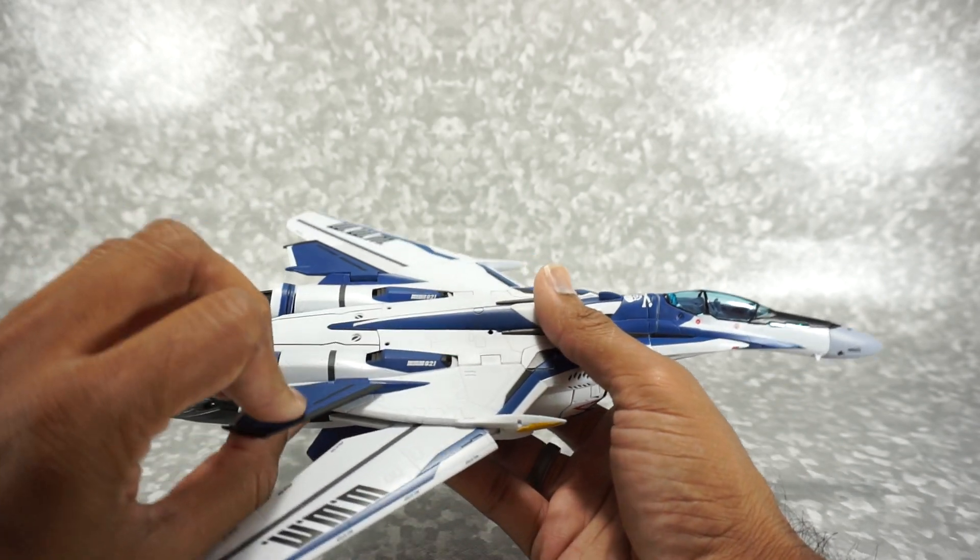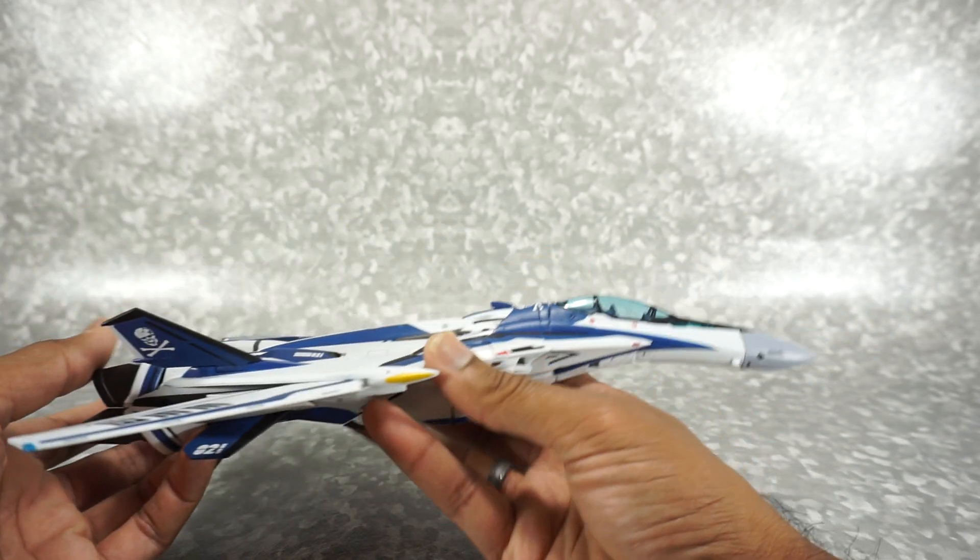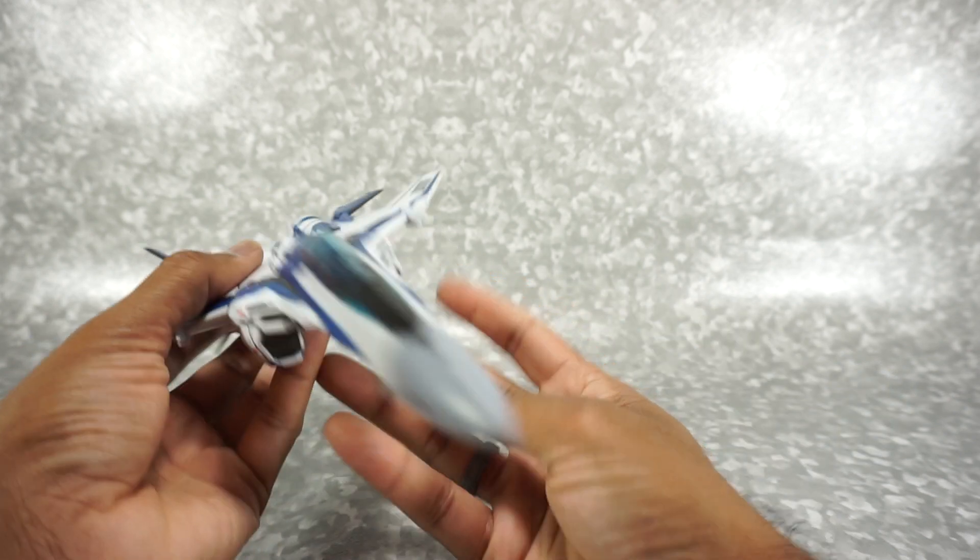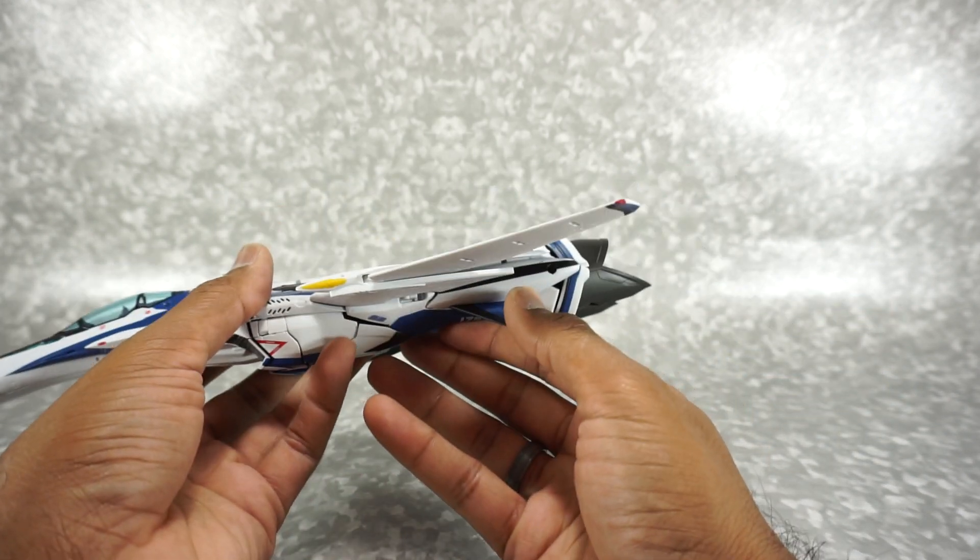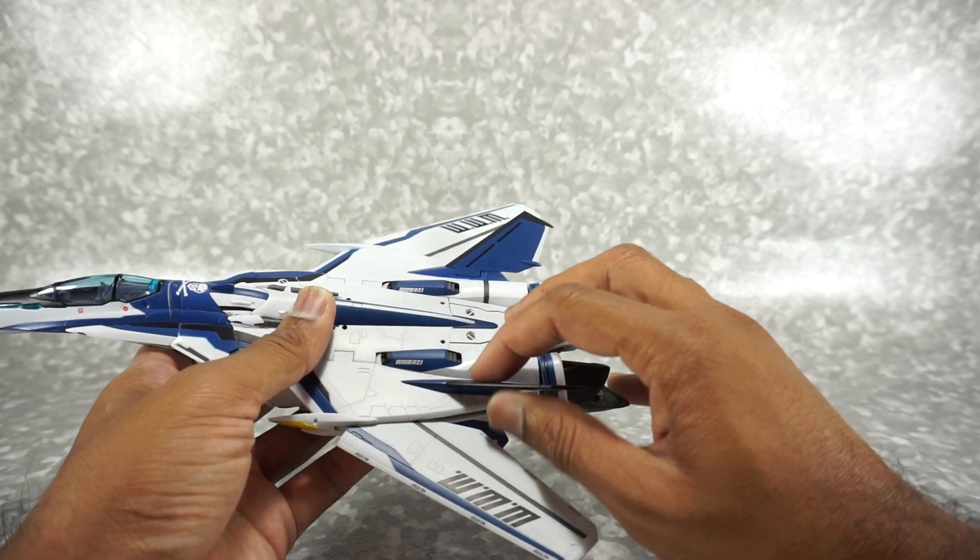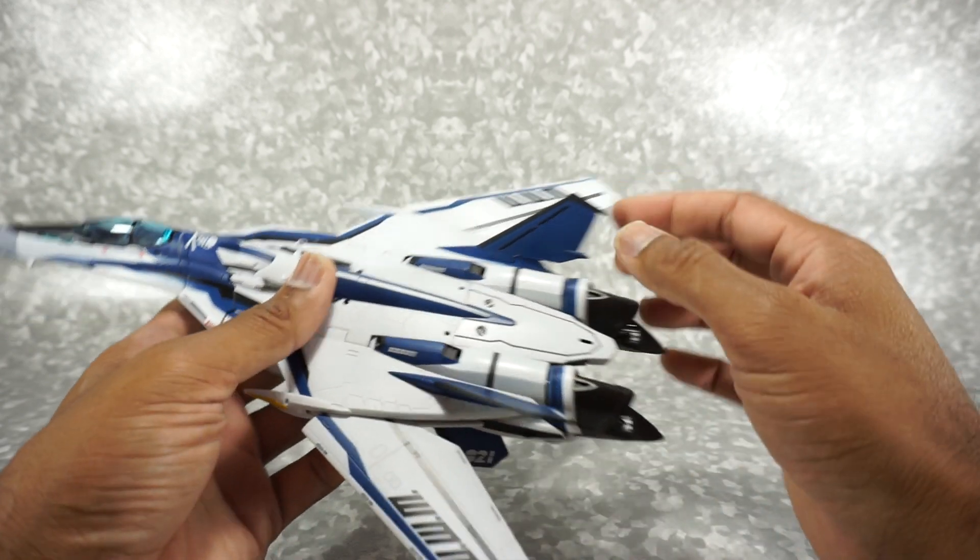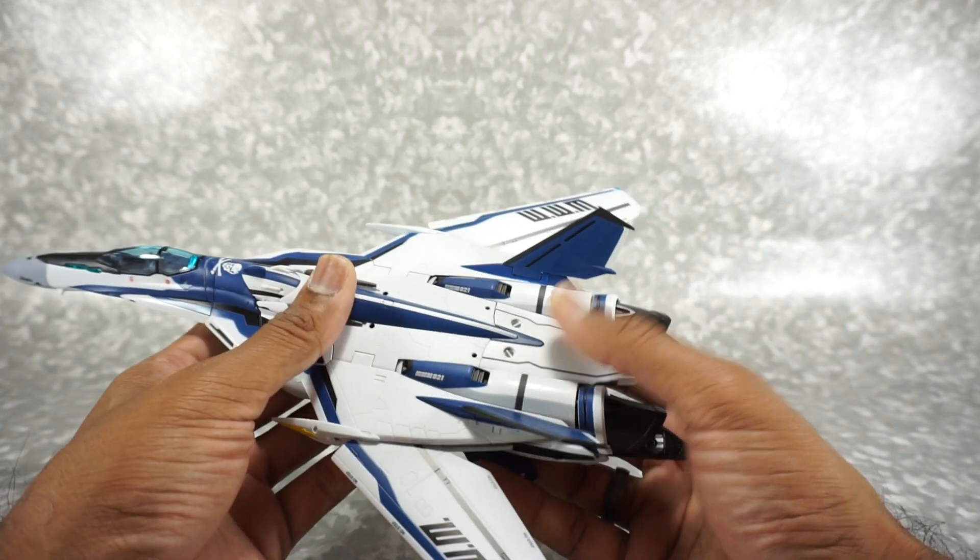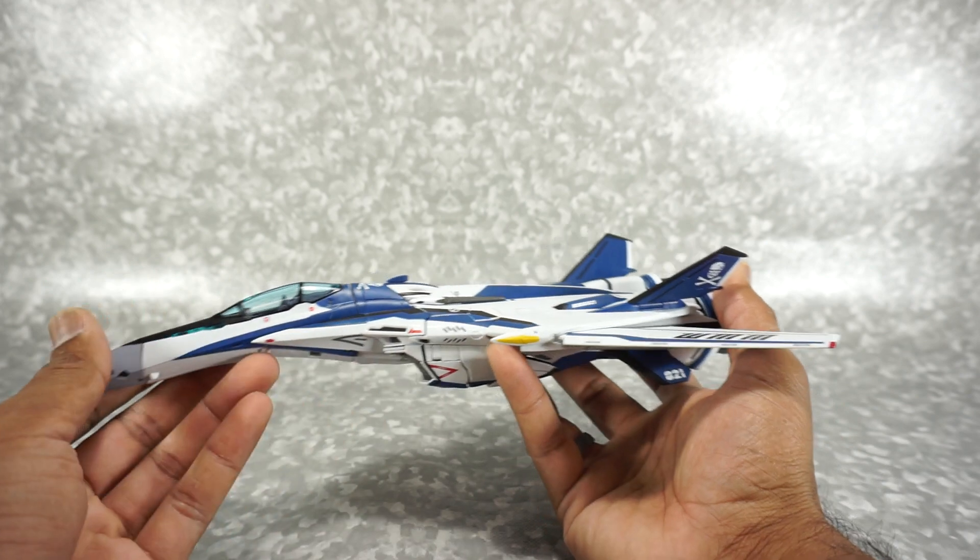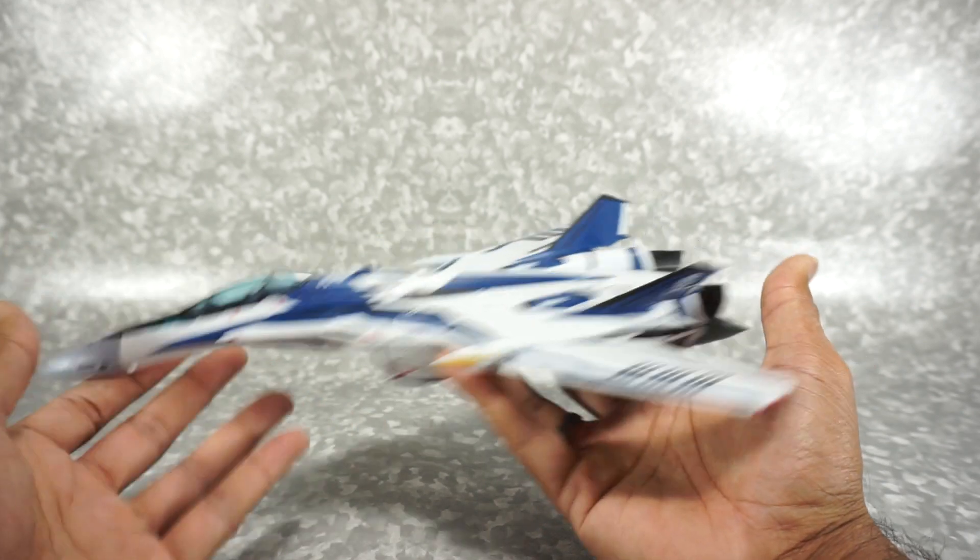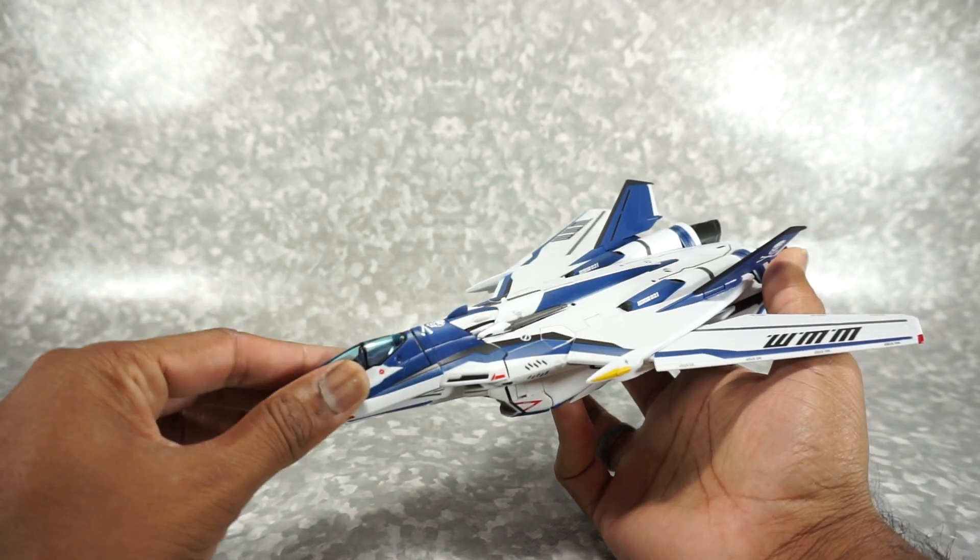But it feels sort of like other Bandai premium products. But there's also a feel of the plastic is a little thin. But it is hefty, this whole thing overall.